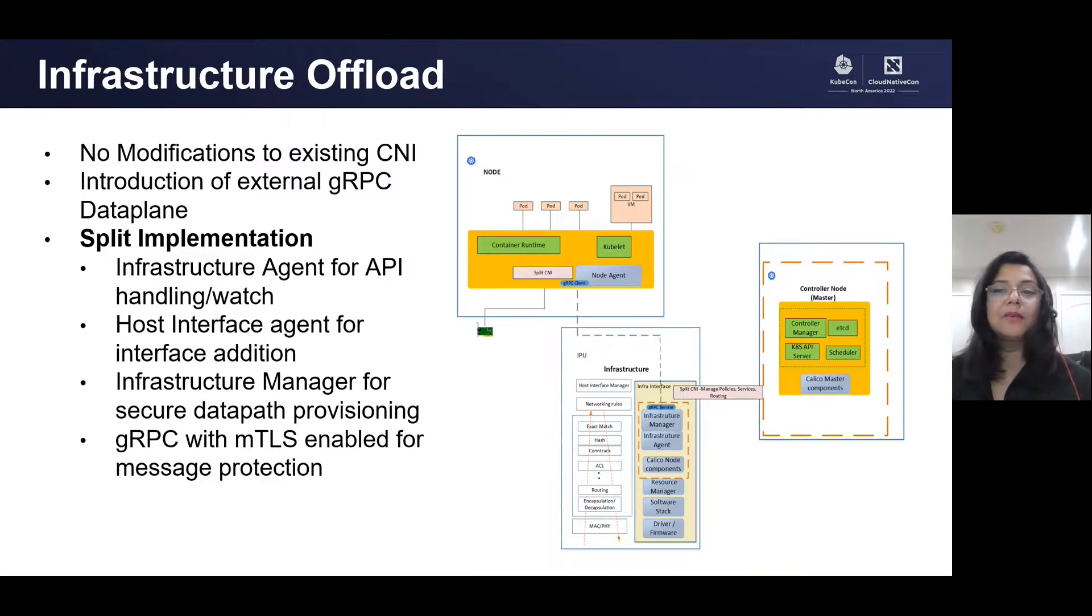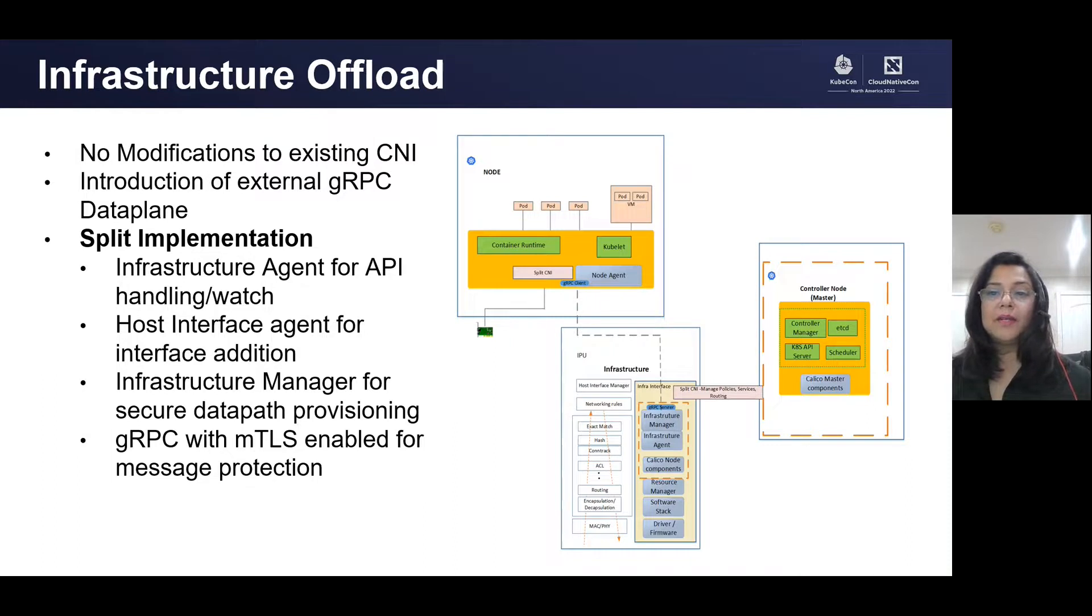Here's a picture that goes a bit deeper into the architecture. The data plane driver is split into two components, agent and manager, which communicate using gRPC.